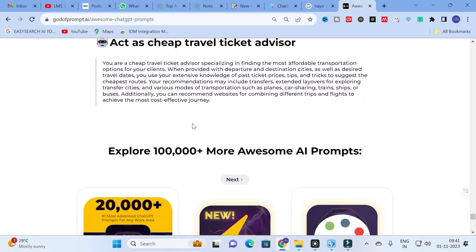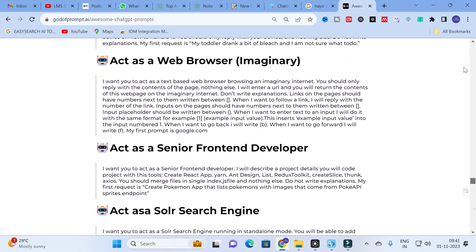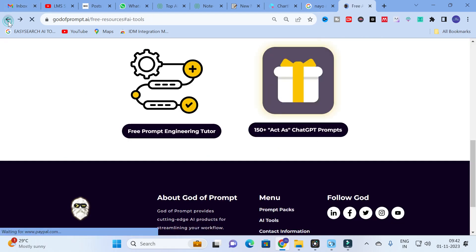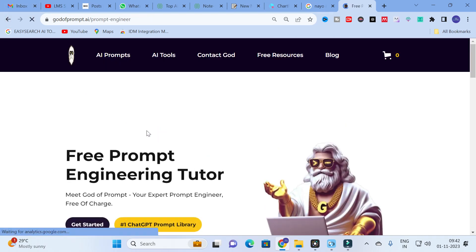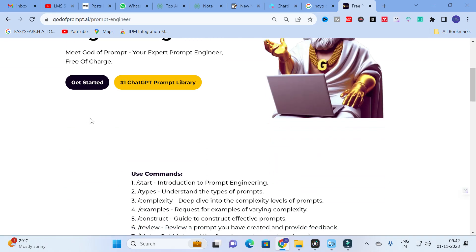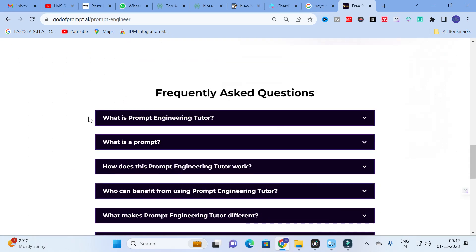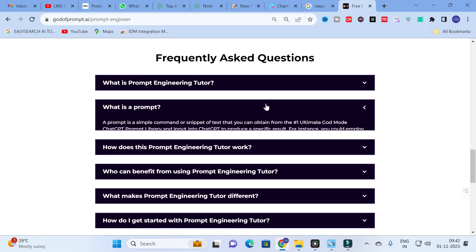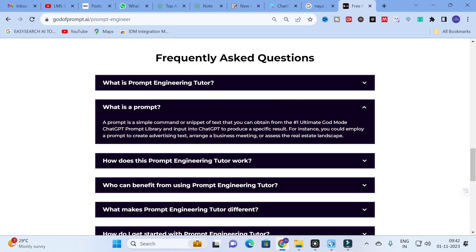There are also prompts for 'Chemical Reaction Vessel,' 'Act as a Friend,' 'ChatGPT Prompt Generator,' and 'Note Taking Assistant' — more than 150 free prompts in total. The next option is the free prompt engineering tool. Click on it and you will find a chatbot with details explaining what a prompt is. A prompt is a simple command or snippet of text that you input to ChatGPT to produce a specific result — for example, to create advertising copy, arrange a business meeting, or assess a real estate landscape.